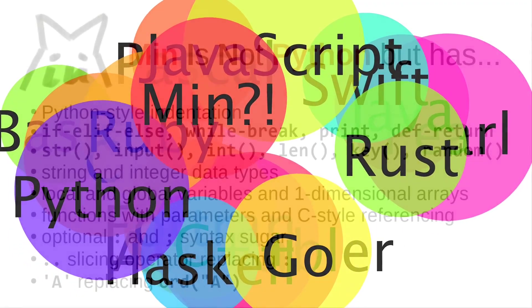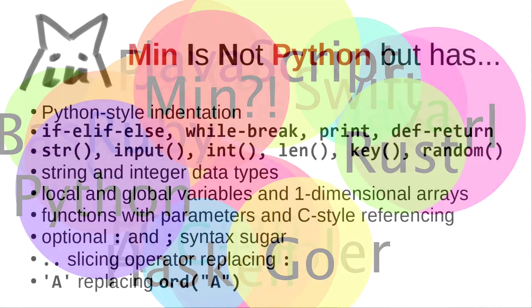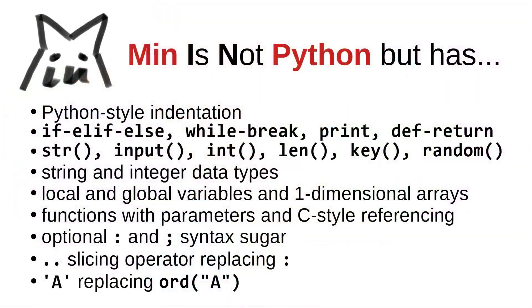Min is not Python, but it has Python-style indentation. It only features the statements if-else-if-else, while-break, print.